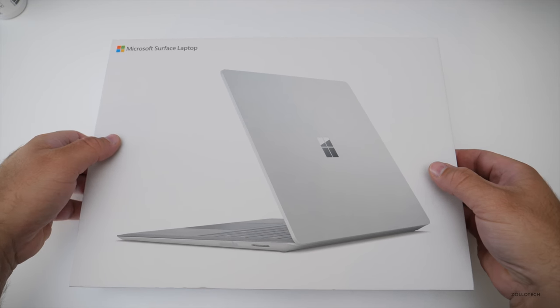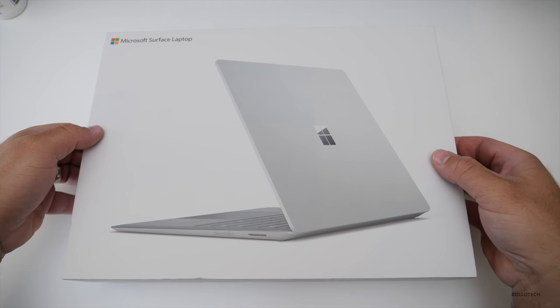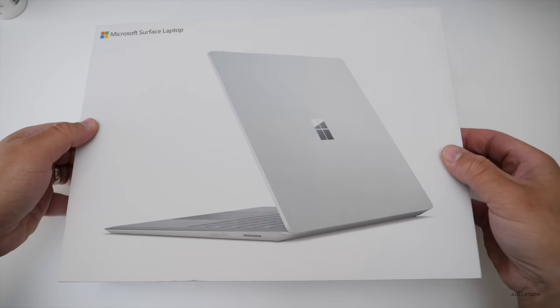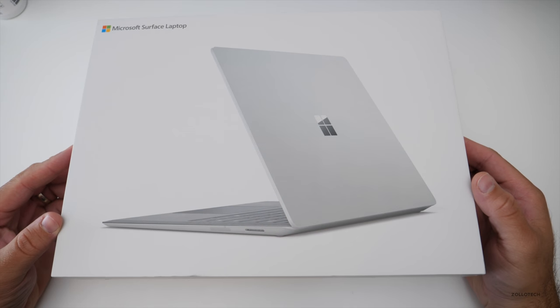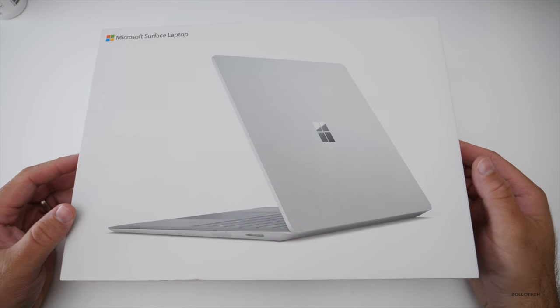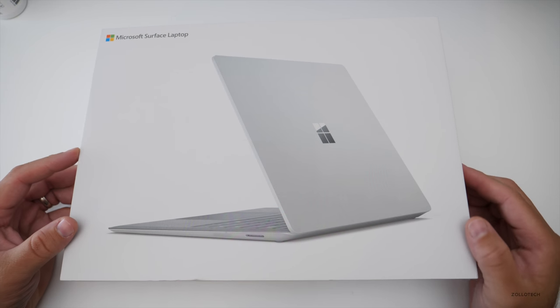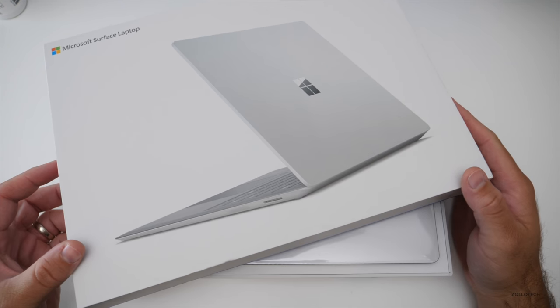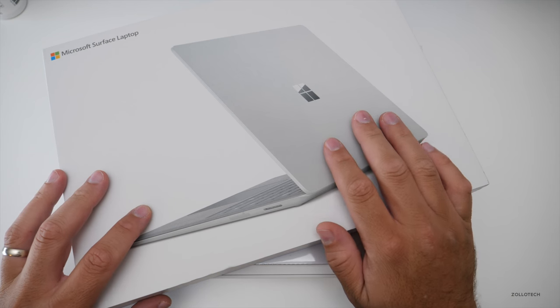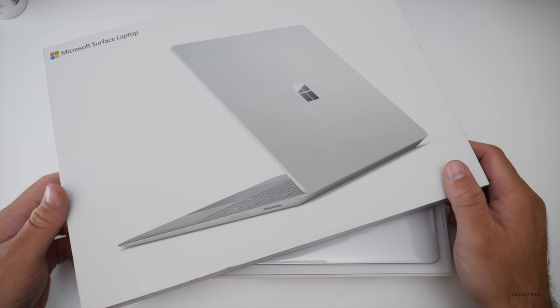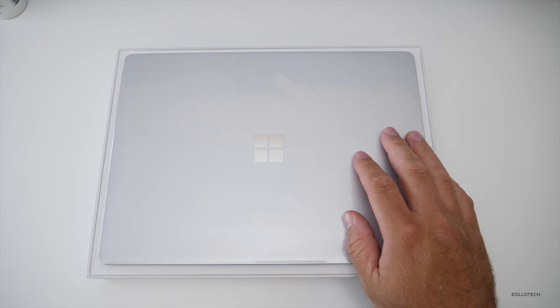You may have seen my Surface Pro unboxing and I actually had a bunch of problems with the Surface Pro connecting it to domains and things. So I decided that I really wanted a bigger screen and decided to get this instead.